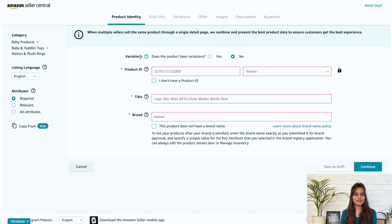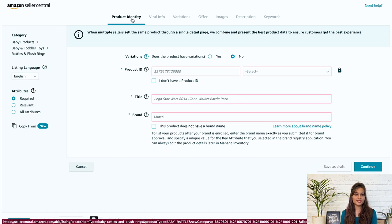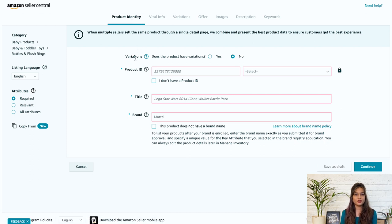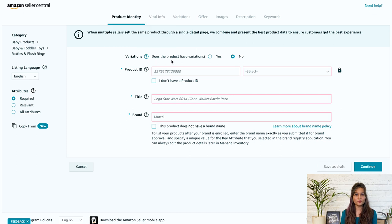First is product identity information. So in this product identity tab, here are the details you need to enter. First is variations. So these are a group of similar products that only differ based on size, color, etc.